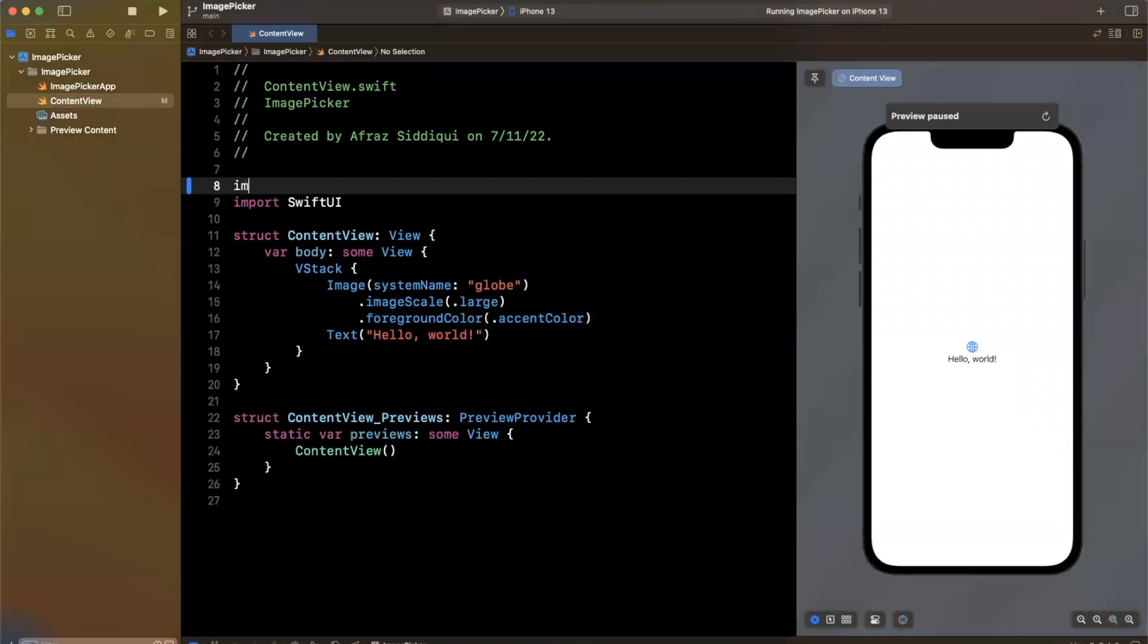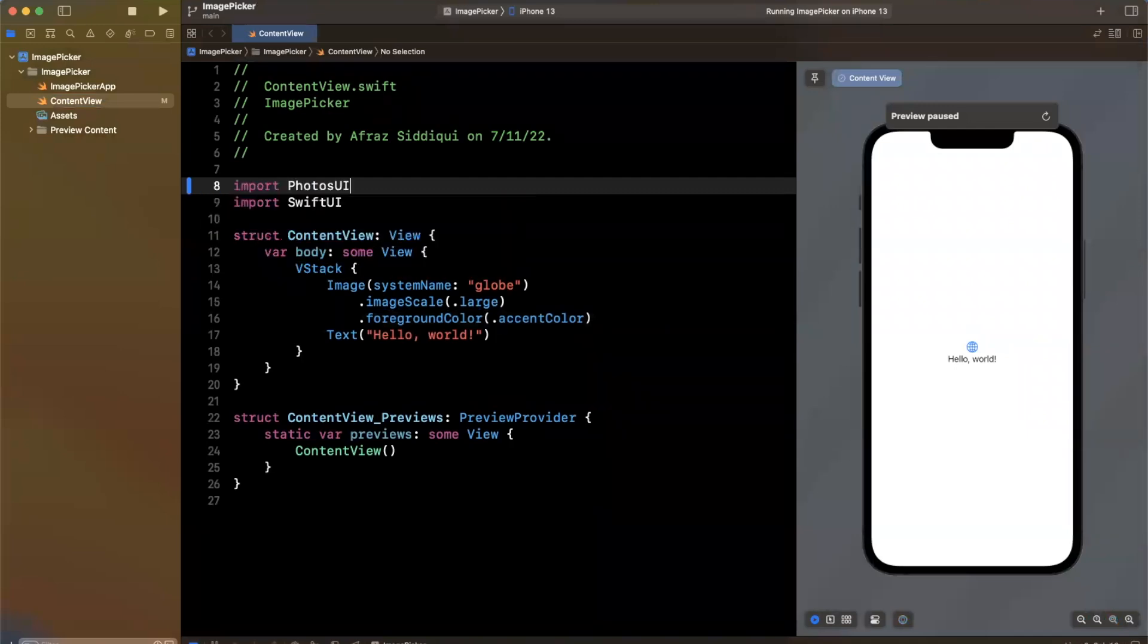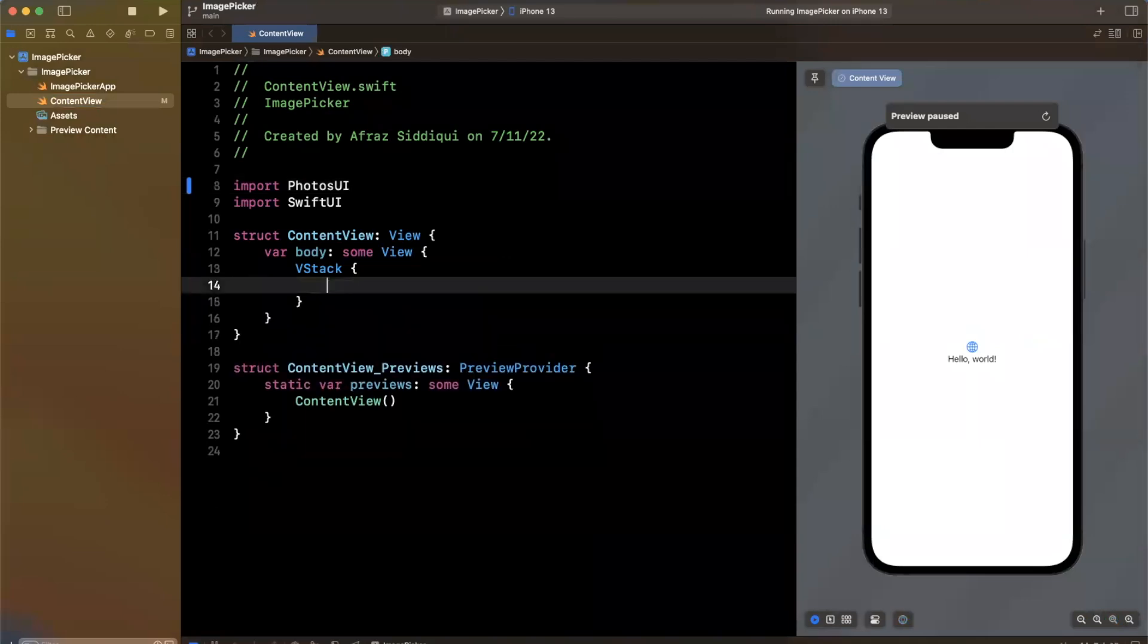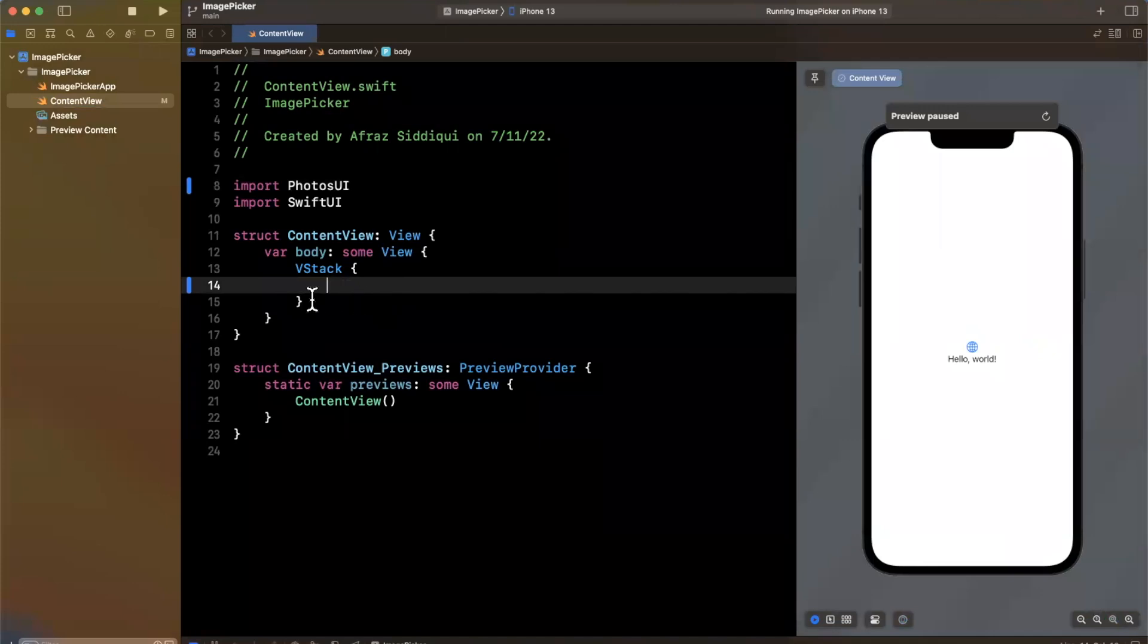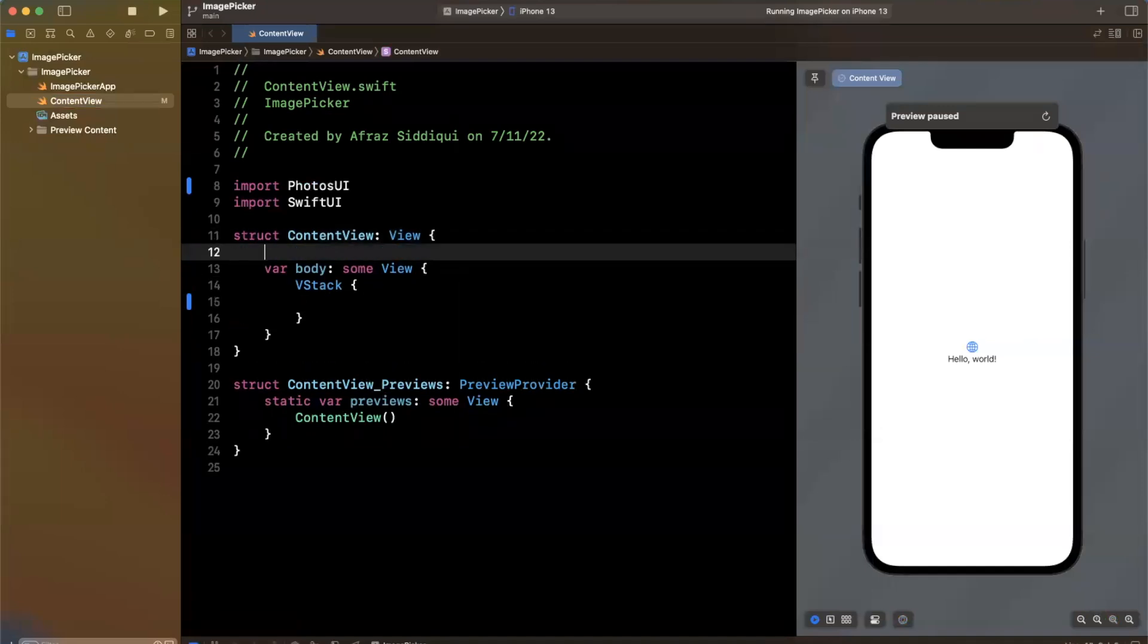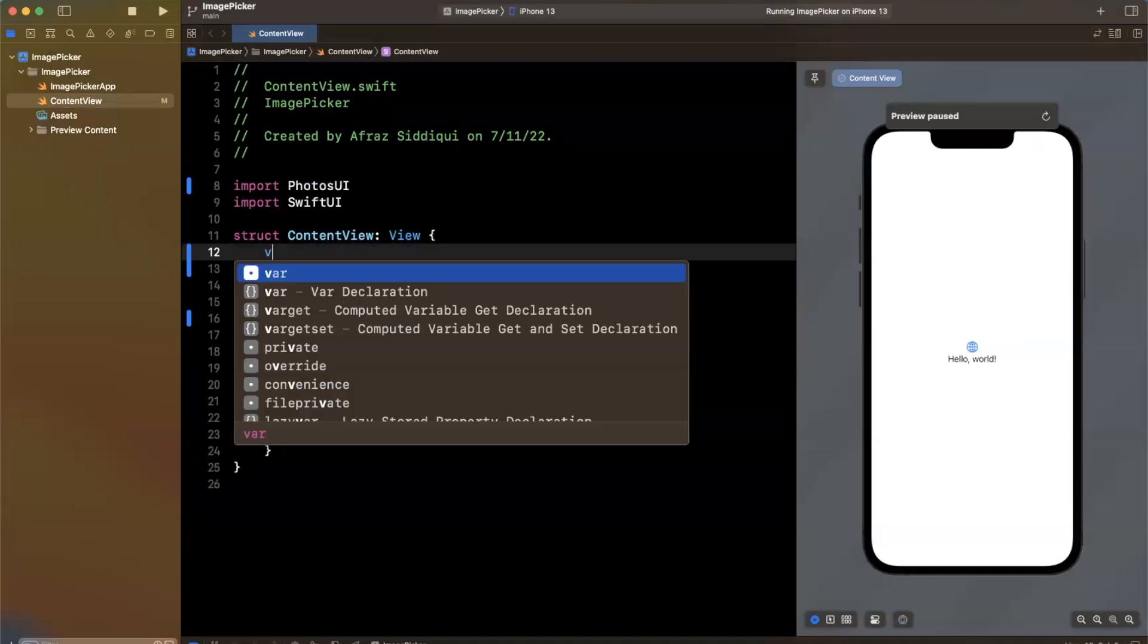So first things first, we want to import photos UI, this framework actually contains the components, and we're going to change some of the stuff in here. So what we want to do is we're going to have basically a button that we should be able to tap to get the photo picker. And then once we have selected a photo, we want to actually render it out.